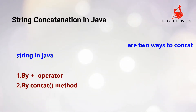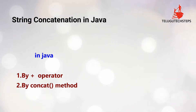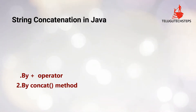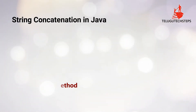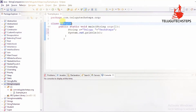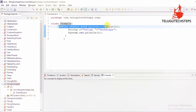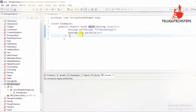Java string concatenation using the plus operator is used to add strings — two strings to add. Now we will use an example program. We will use a class example, and within the main method: String s = "Telugu" + "TechSteps". That is how the strings are combined.